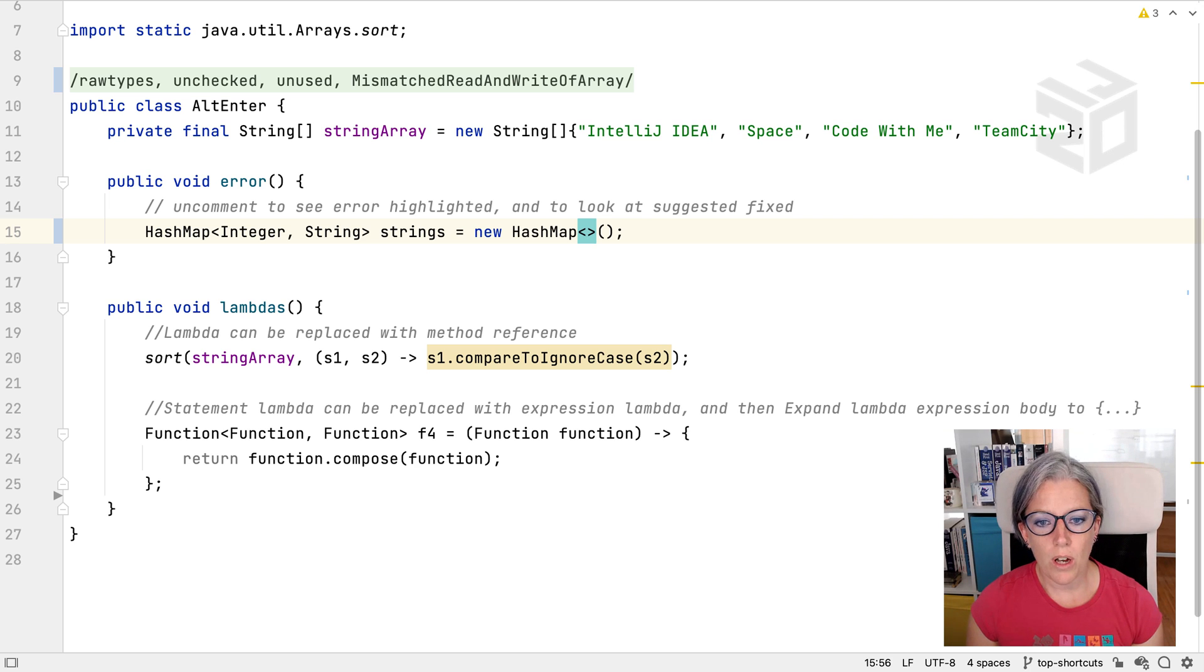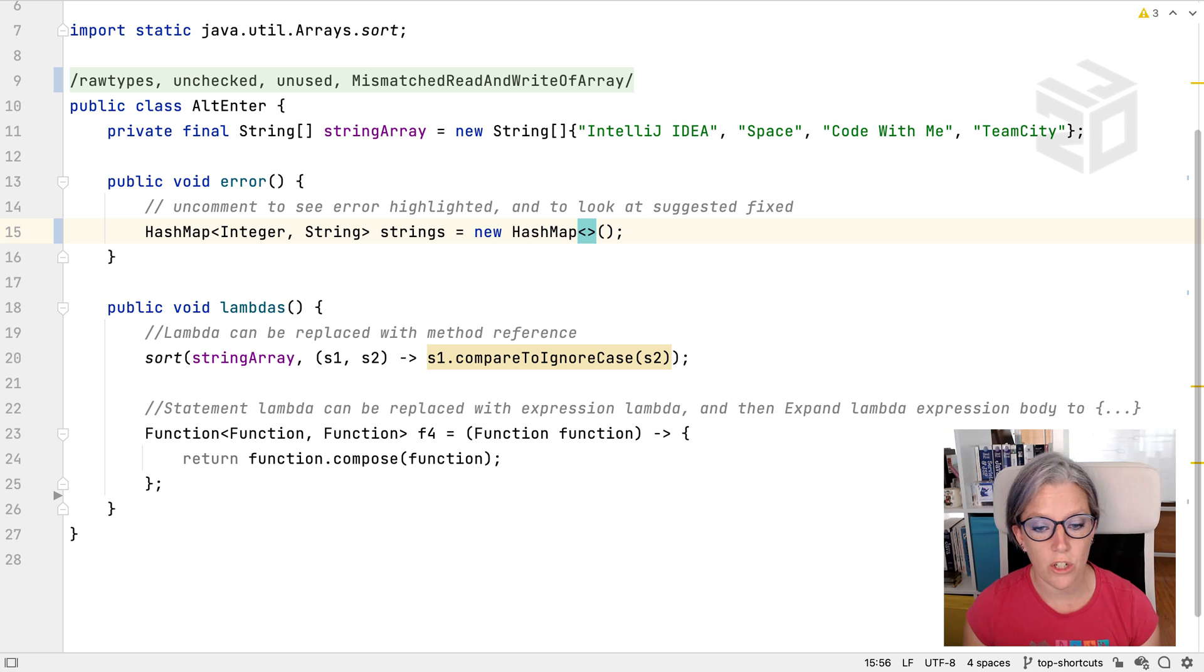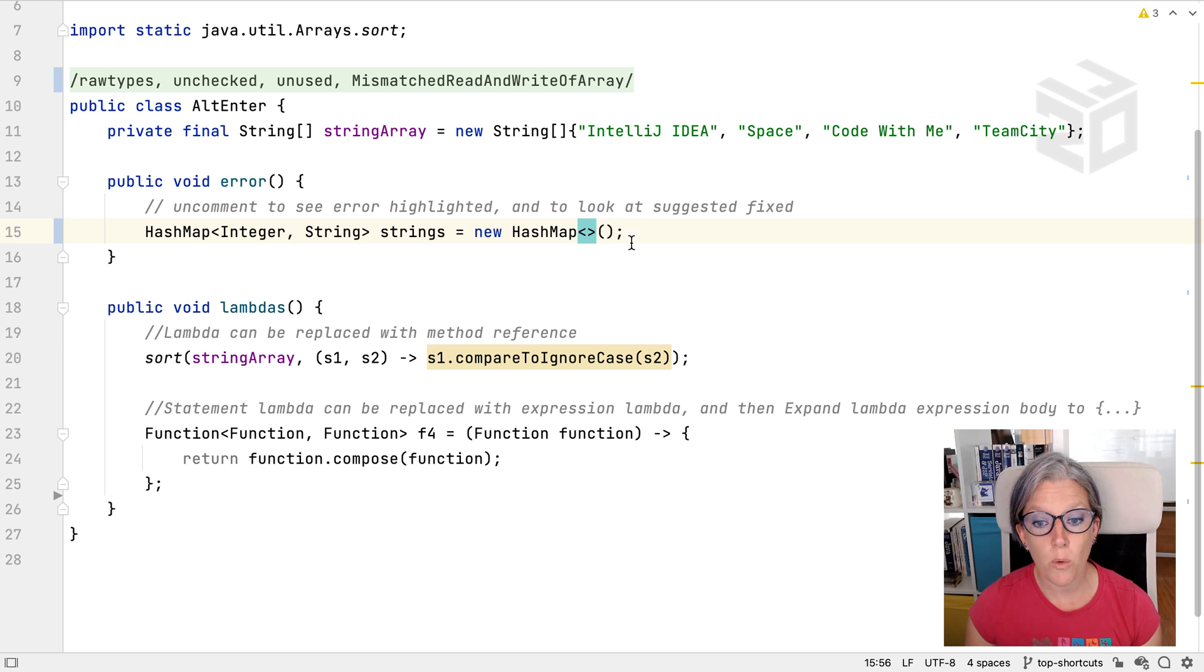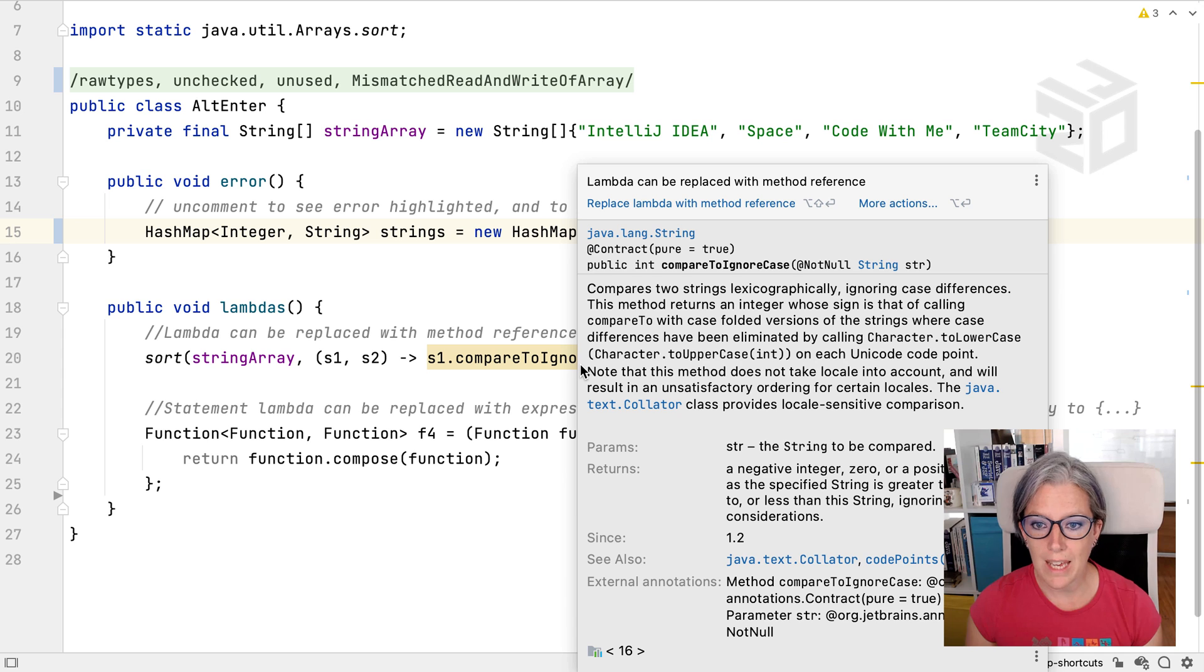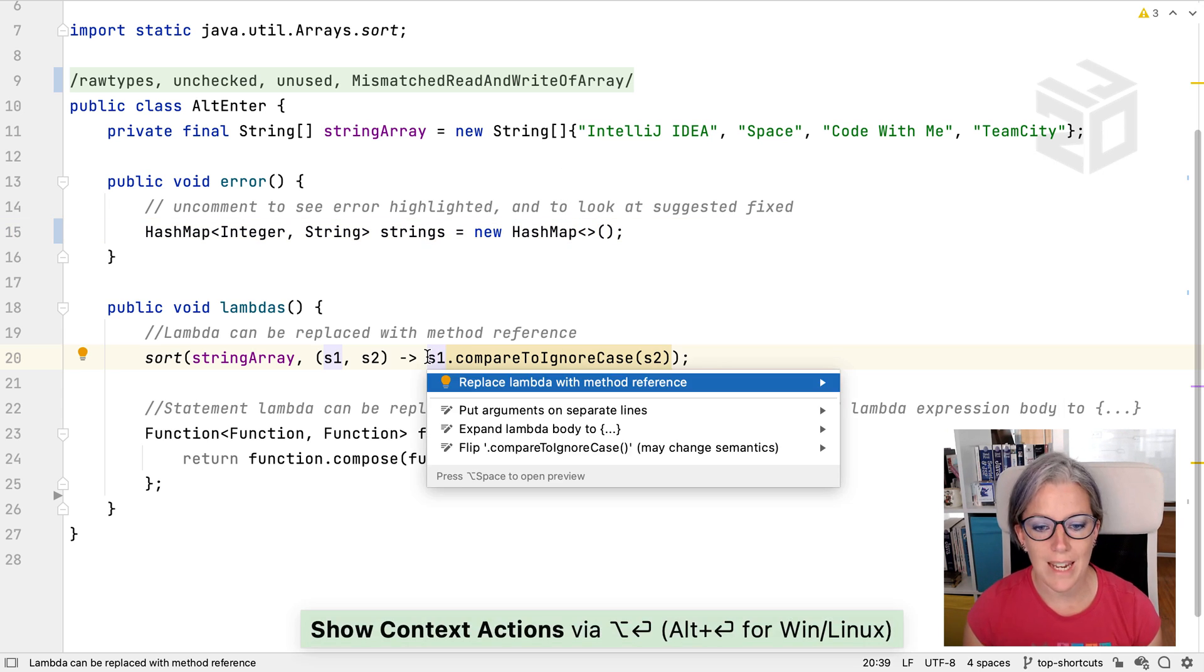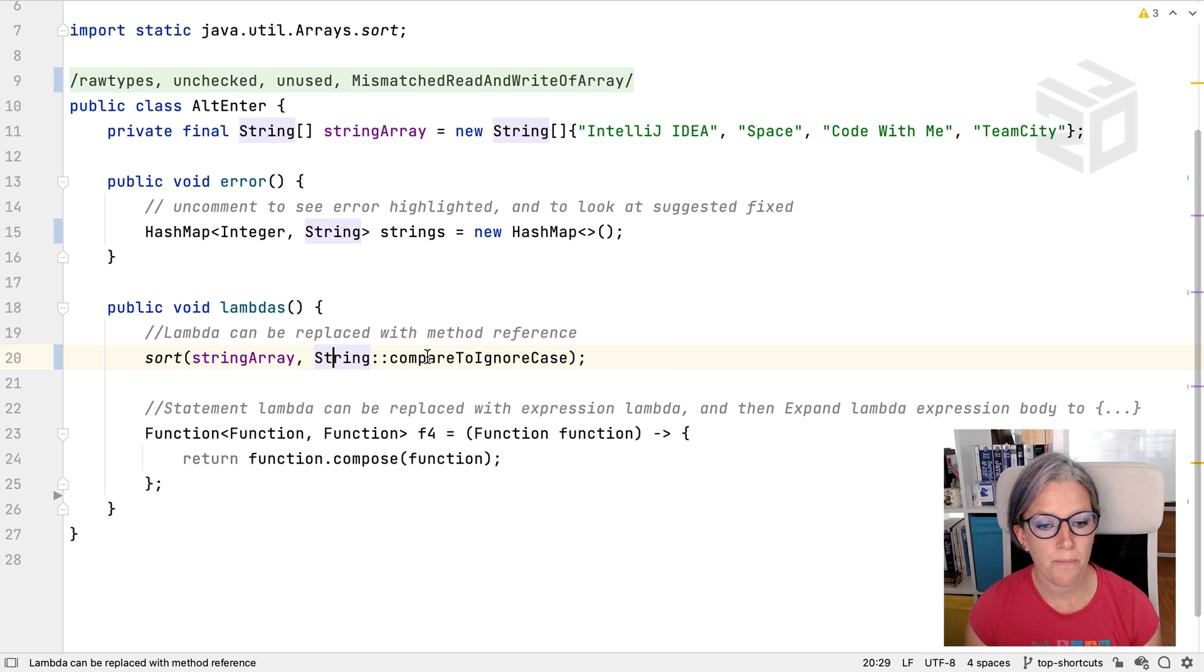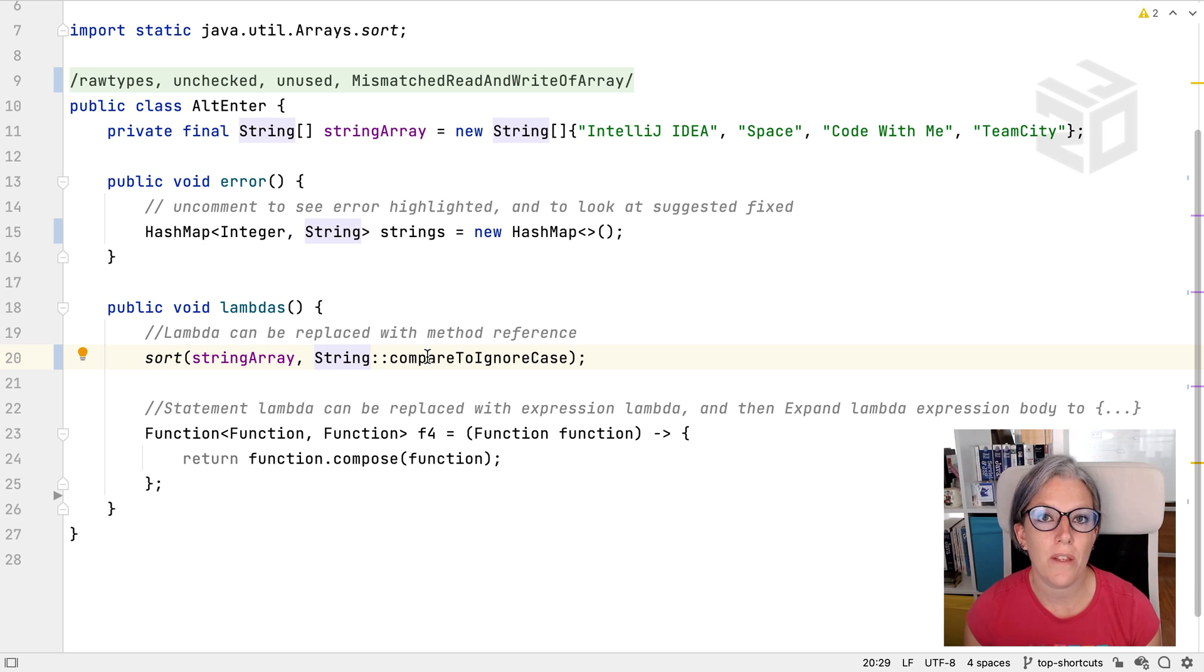So you can use it for fixing errors, you can use it for addressing and removing unused code, you can use it for warnings. So here the warning is the lambda could be replaced with a method reference and if we press Alt-Enter here it says replace lambda with method reference. Let's see what happens and here you can see it replaces it with a method reference.